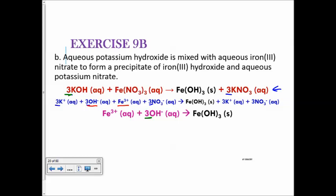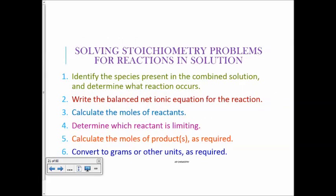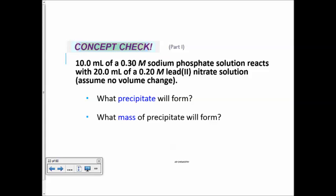Now we're getting into solution stoichiometry. Steps: identify the species present in the combined solution and determine what reaction occurs. Write out the balanced net ionic equation. Calculate the moles. Determine which reactant is limiting. Calculate the moles of the products. Convert to grams or other units as required. You can also convert everything to grams first to determine the limiting reactant and theoretical yield that way.